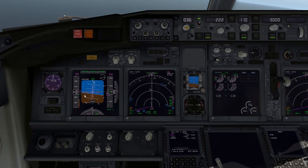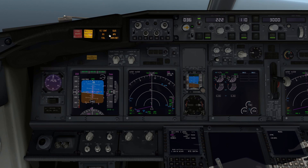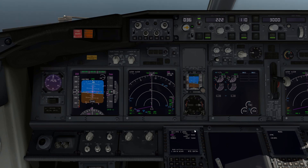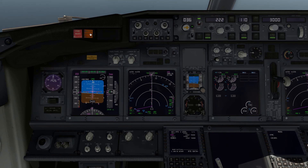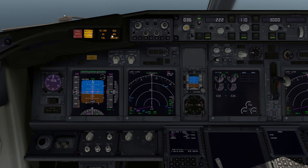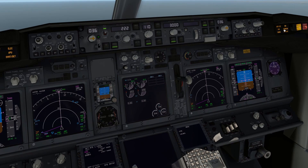I'm going to push the recall button and verify that all these systems are still normal. If there was any sort of malfunction, this master caution light would stay illuminated and this panel would tell me where to look, in conjunction with this one as well.